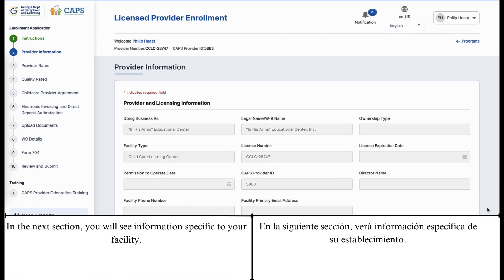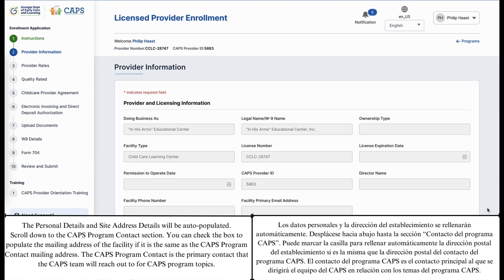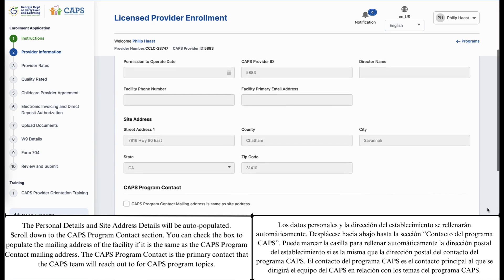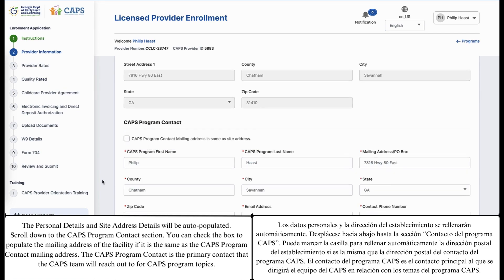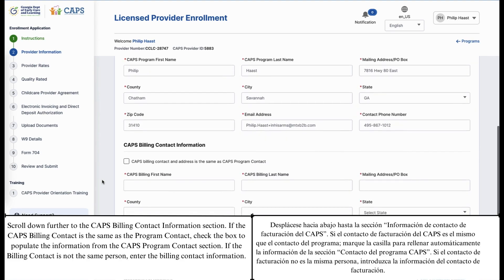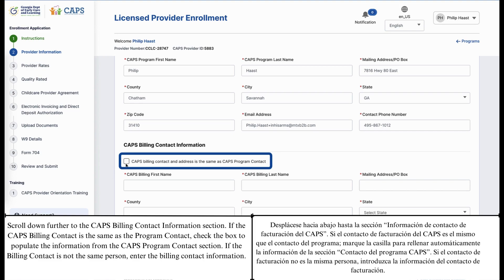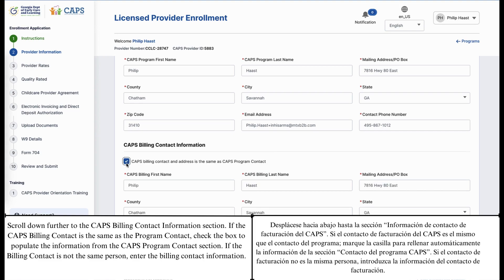In the next section, you will see information specific to your facility. The personal details and site address details will be auto-populated. Scroll down to the CAHPS program contact section. You can check the box to populate the mailing address of the facility if it is the same as the CAHPS program contact mailing address. The CAHPS program contact is the primary contact that the CAHPS team will reach out to for CAHPS program topics. Scroll down further to the CAHPS billing contact information section. If the CAHPS billing contact is the same as the program contact, check the box to populate the information from the CAHPS program contact section. If the billing contact is not the same person, enter the billing contact information.